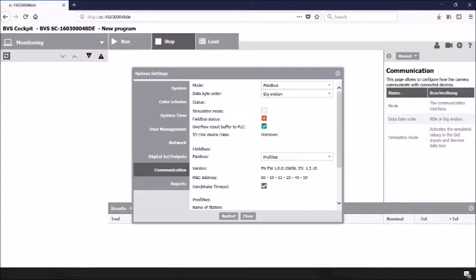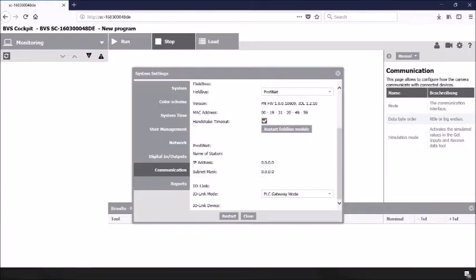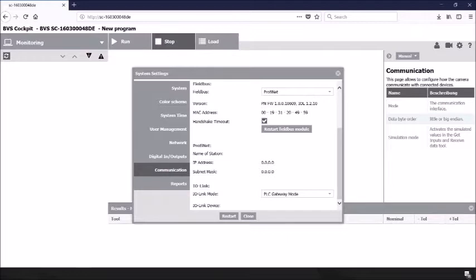Regardless of which version of the camera you choose to use in field bus mode, you'll notice the top of the tab will be similar. You will have the choice of selecting simulation mode as discussed previously. You will also have a field bus status icon telling you the connectivity status of the field bus connection. You will also have an overflow results buffer to the PLC that you can check. It is advised that you always keep this box checked. When moving on to the field bus settings, you'll notice you have a drop-down to allow you to select which field bus you plan to use.